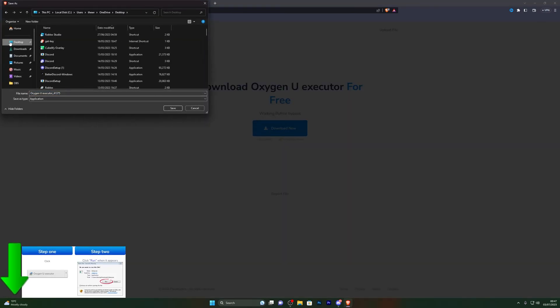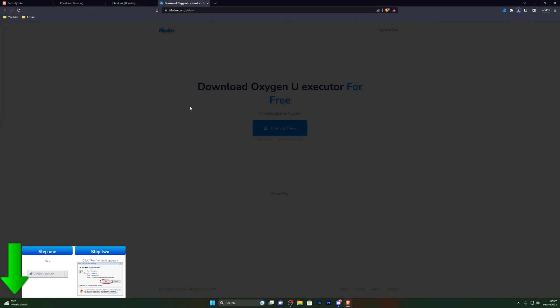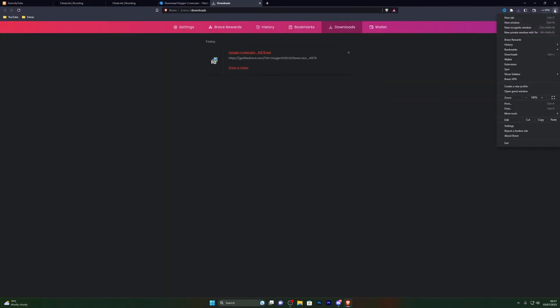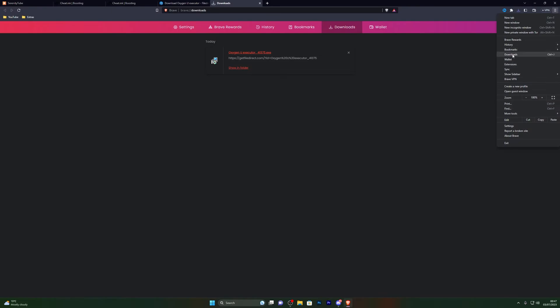From here, go ahead and click Download Now and choose wherever you wish to save it — for me I'm choosing my desktop — then click Save to start the download. If for any reason your download does not continue despite having your antivirus turned off, you can press Ctrl+J to open your downloads folder. You can also open it by going into your downloads and approve the download manually from there.